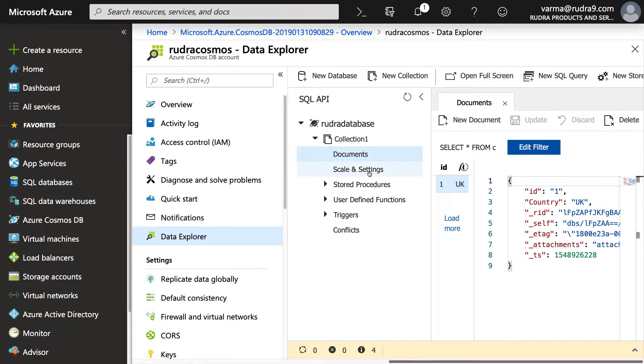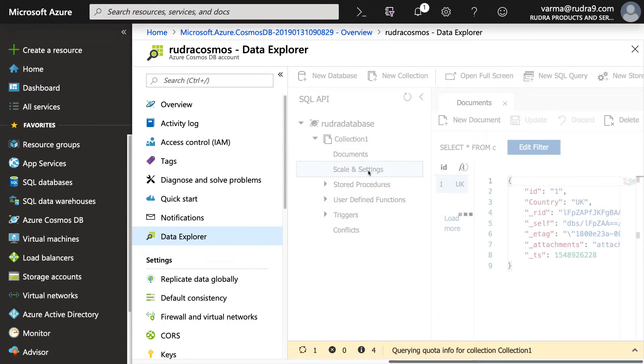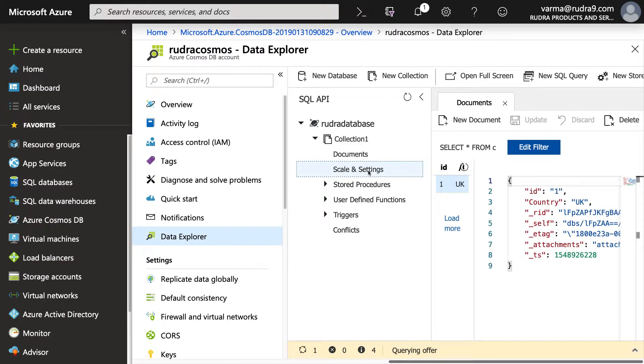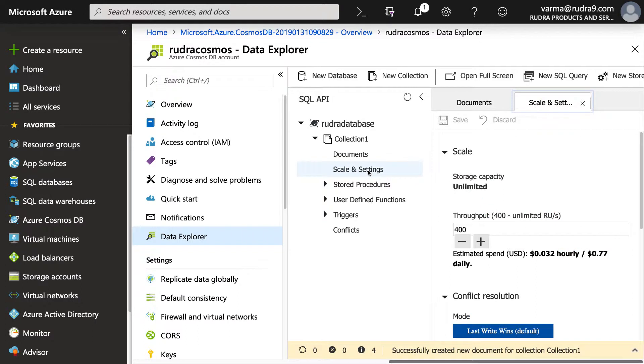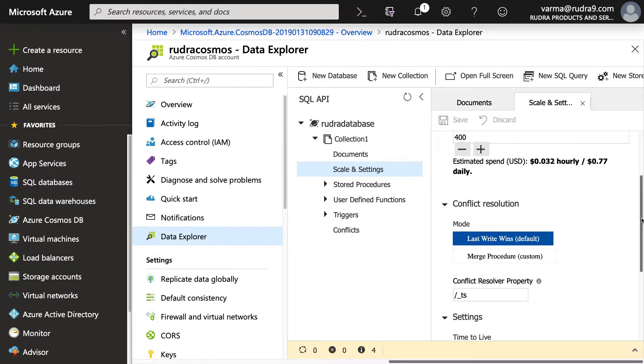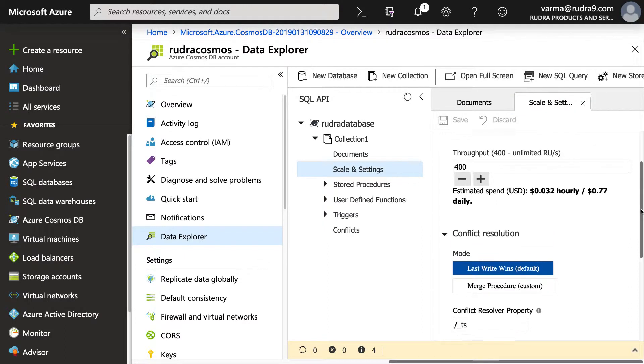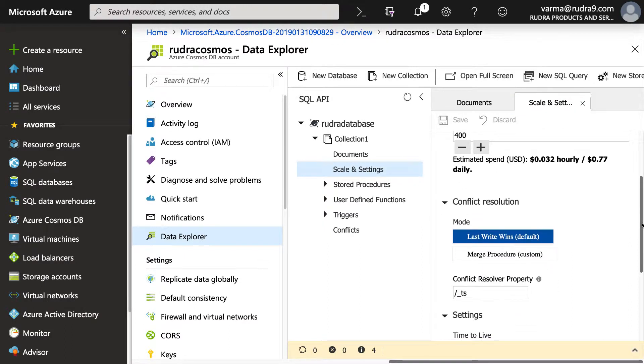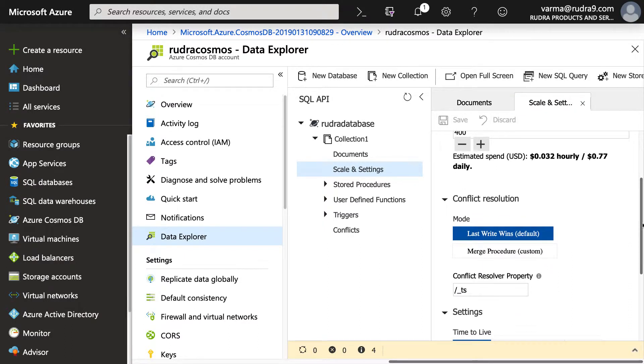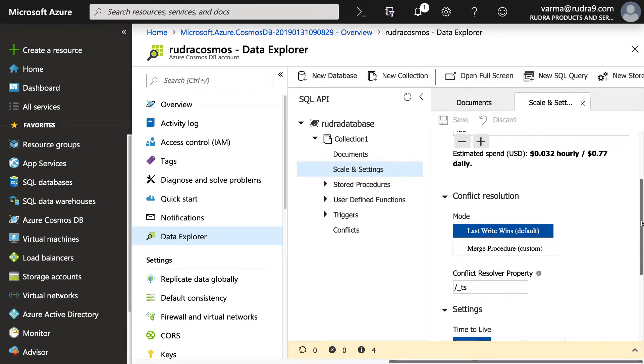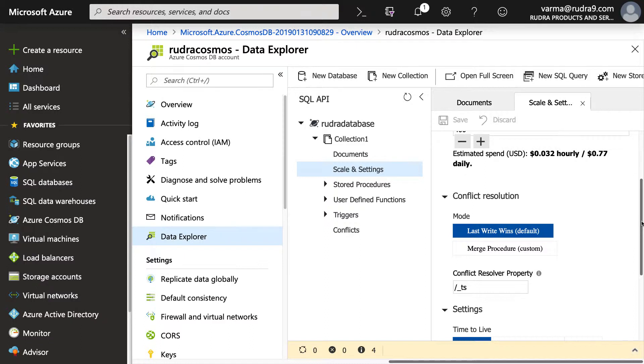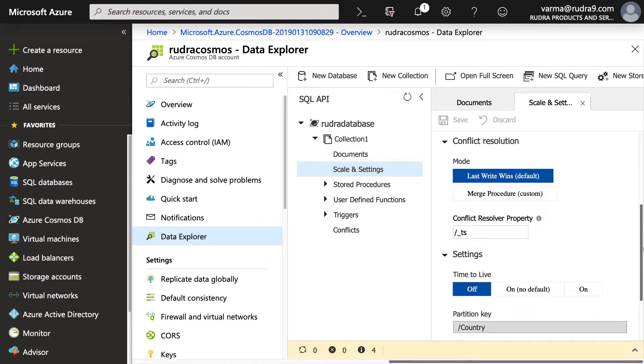And the next thing I want to show you is scale and settings. In case if you want to change the throughput that is allocated for this collection at a later point of time, you can change it here. And also conflict resolution. In case if there is a conflict, when a record is getting updated by two users, what is the mode that you want to follow in terms of conflict when they both edit the same record.